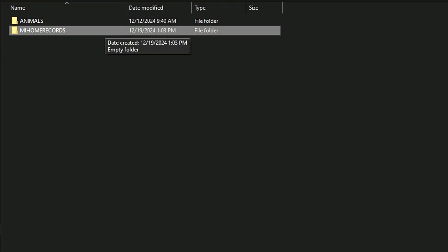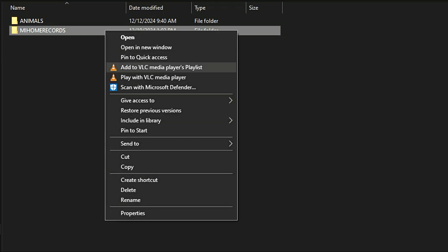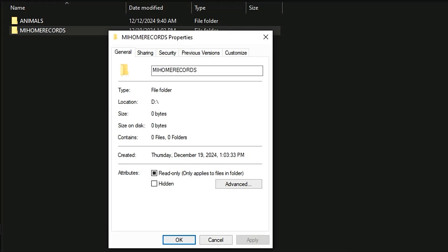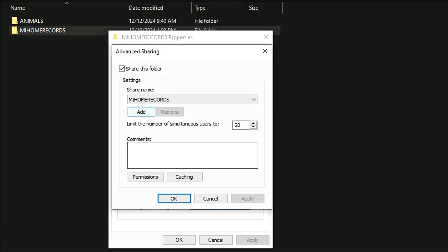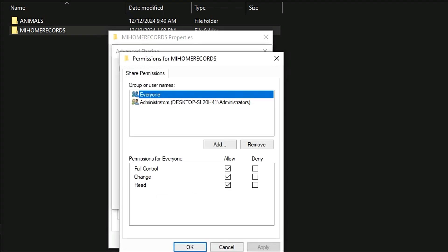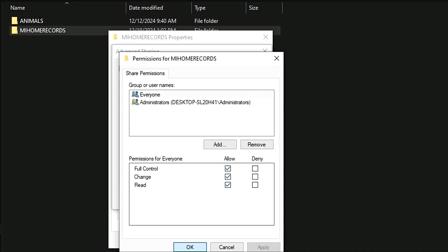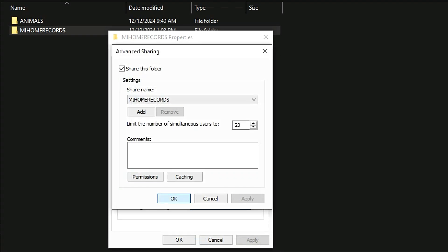After that, right-click again on the same folder, click 'Properties,' then click 'Sharing.' Then click 'Advanced Sharing' and select 'Permissions.' Make sure all permissions are set to 'Allow' here. If any permission is denied, you have to allow all permissions and then click OK. Because if this permission is not allowed, you cannot access the folder. We click 'Allow' and then close the folder.